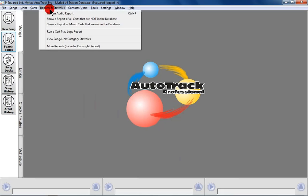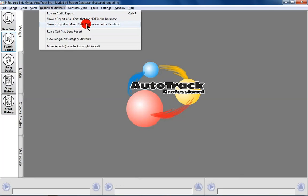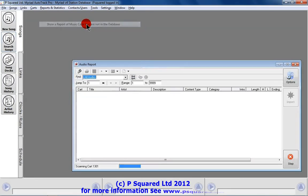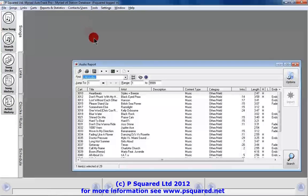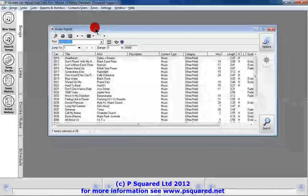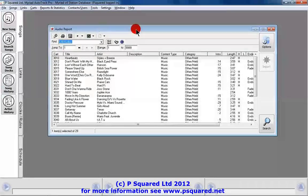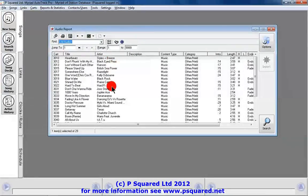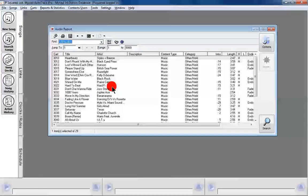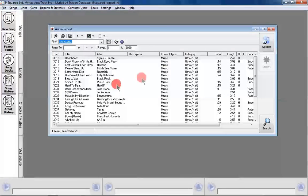We can get out of that, and that means we can go along here to Reports and Statistics and do a report of music carts that are not in the database — because I have already added a few — and that goes through and does a little report for us. These are all the songs on the audio wall that we haven't got into the database.